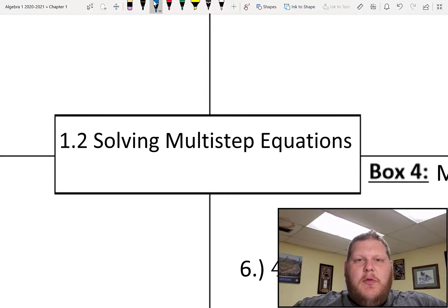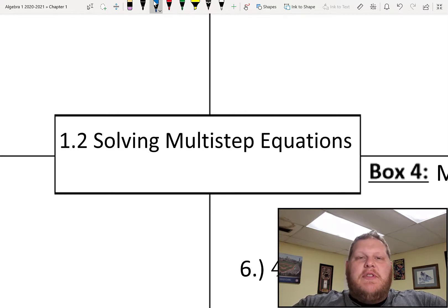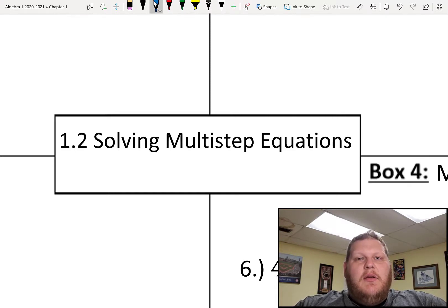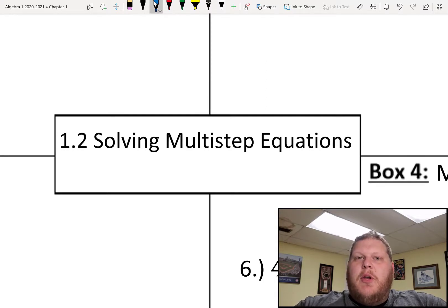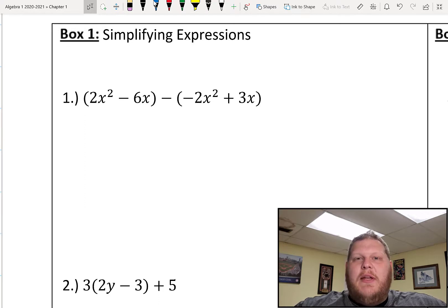Hey guys, today we are going to go through section 2 of chapter 1, which is focusing on solving multi-step equations. Yesterday for our notes we went through just single-step equation solving, so that was using our inverse operations for addition, subtraction, multiplication, and division. Today we're going to expand that and look at solving equations that might have more than one of those inverse operations happening in the problem.